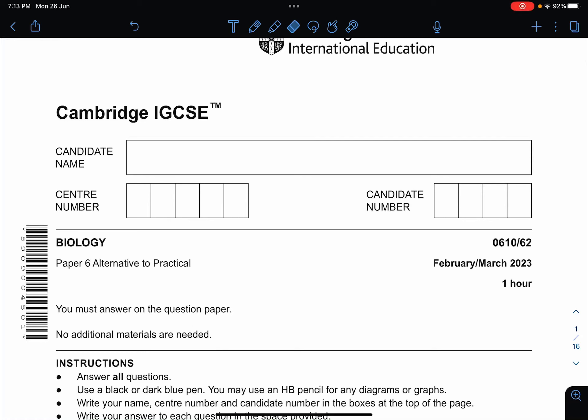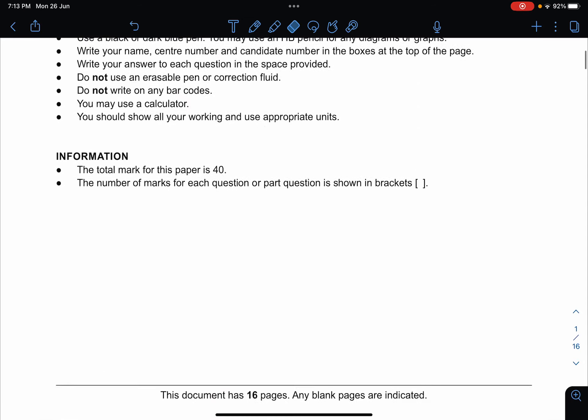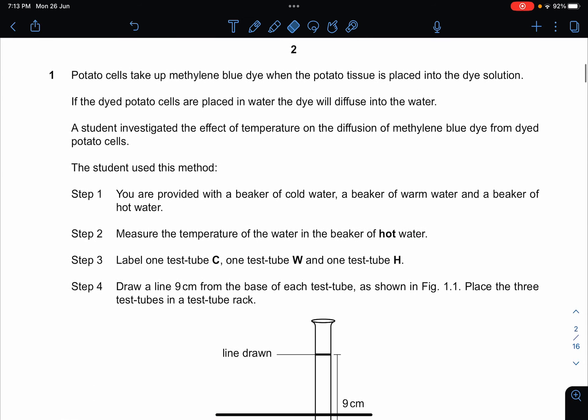Hey guys, welcome back to another video by Biology with Zhang Shen. Today we are going to do the Cambridge IGCSE 0610 February/March 2023 Paper 62 — this is the alternative to practical paper.